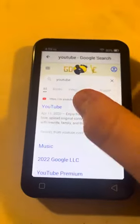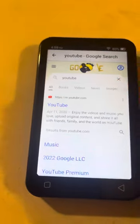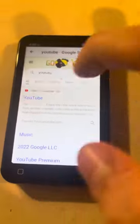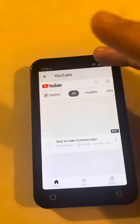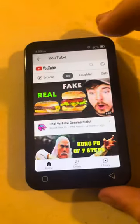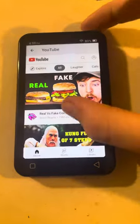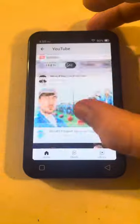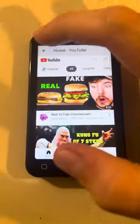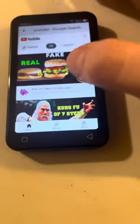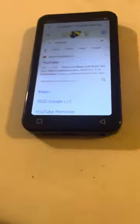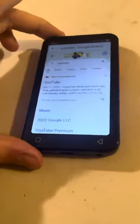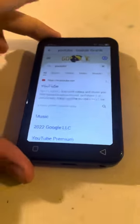Once you look up YouTube you just go to it. It's going to be a little slow — it's like really old — but yeah, you can watch any YouTube videos and all that.